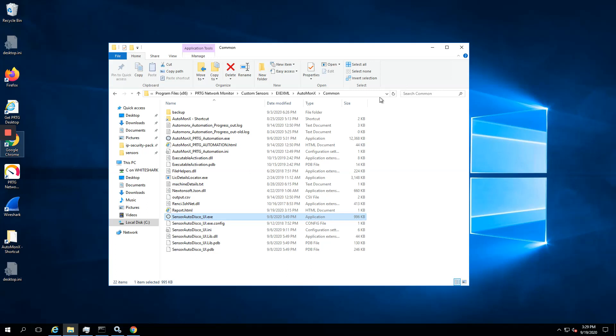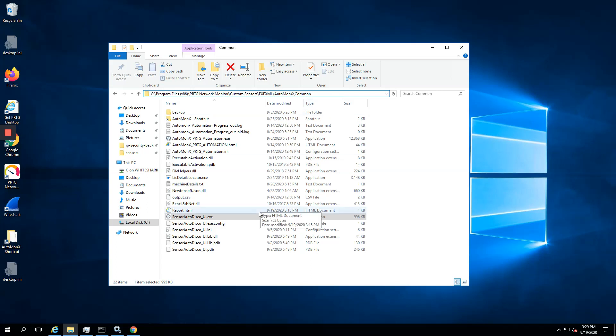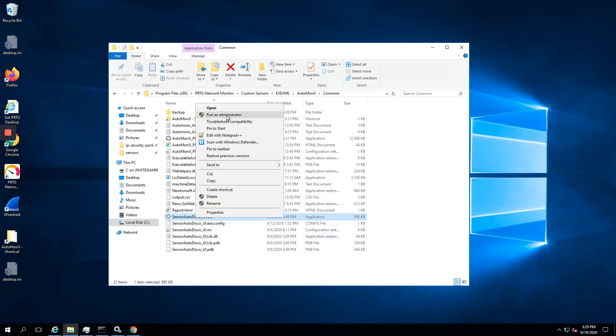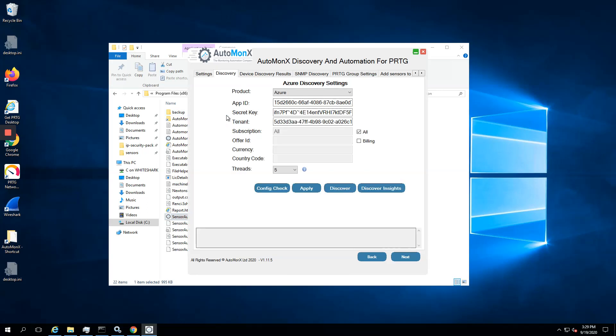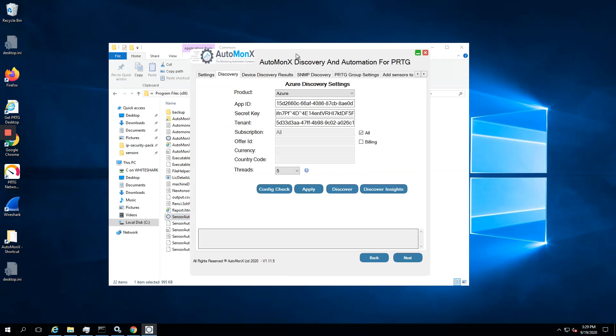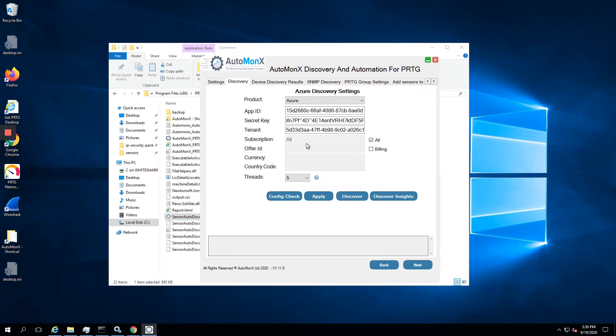We are assuming here that you have extracted the files to the correct directory as seen here. Now I'm using the discovery UI of the sensor pack, running it as administrator. Here I already have the app ID of Azure, the subscription, the secret key, and the tenant.